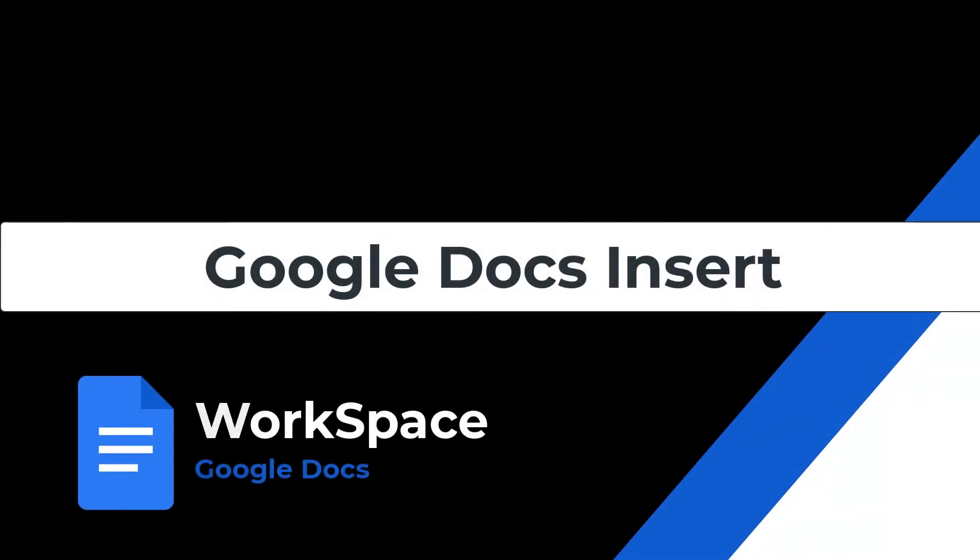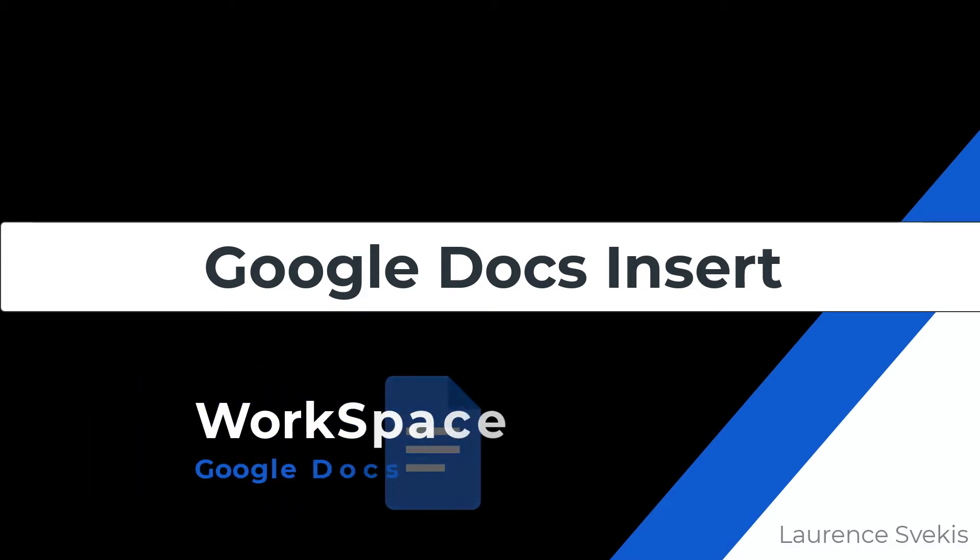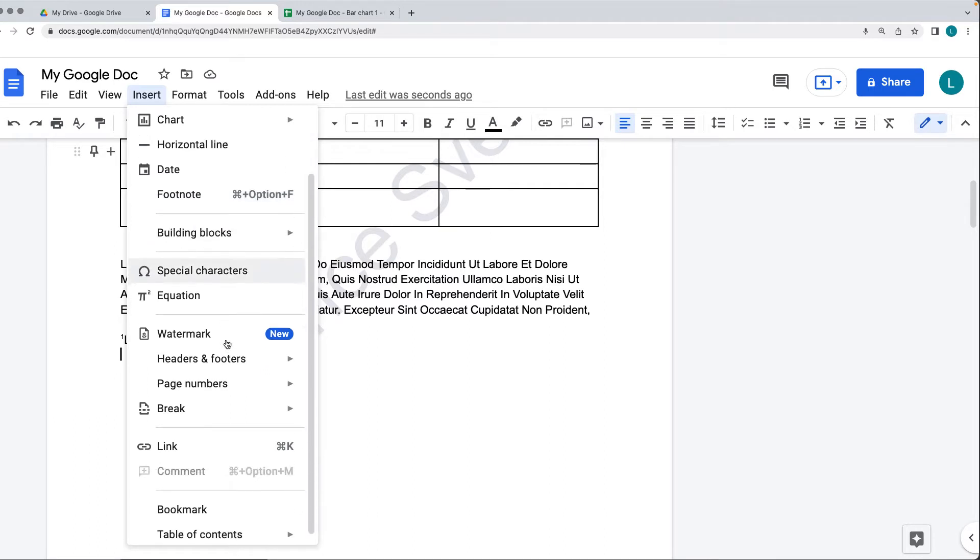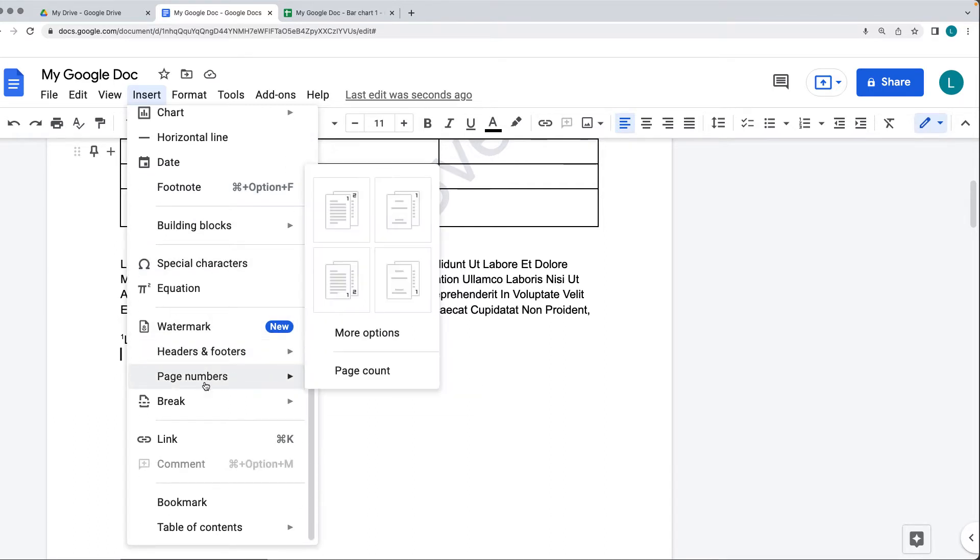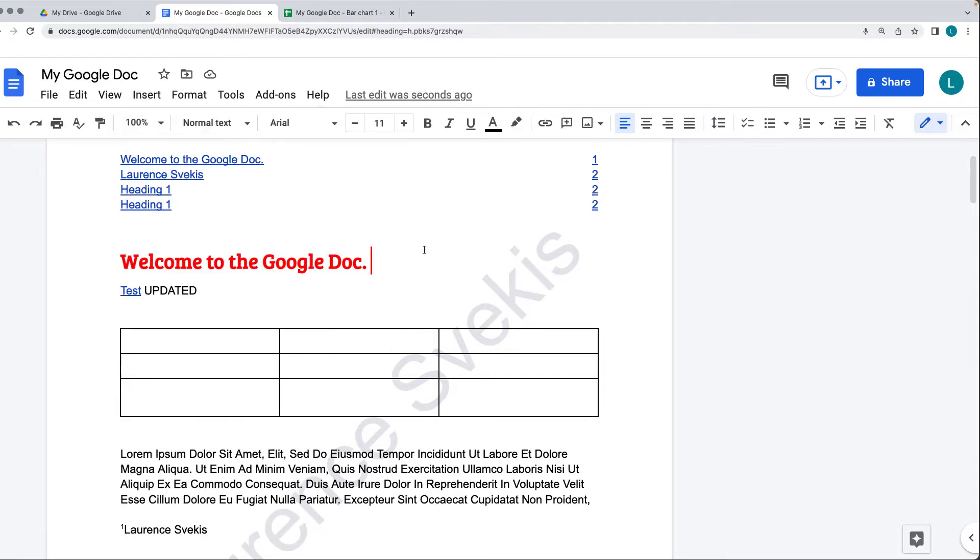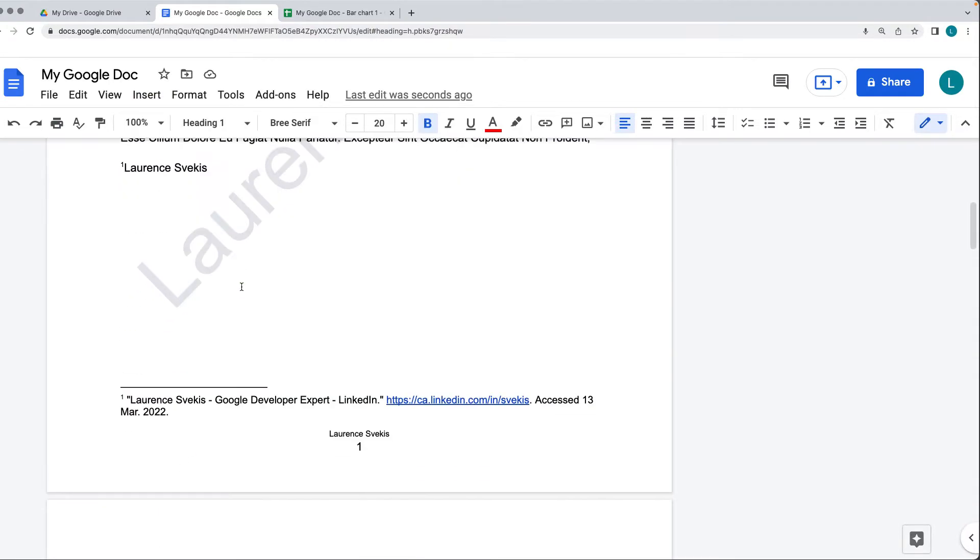This lesson we're going to be looking at inserting and some of the wonderful things that we can insert within the Google Doc, such as different charts, images, tables, horizontal rules, footnotes, blocks, watermarks, page headings, breaks, bookmarks, and a whole lot more. So we're going to be covering how you can insert into your Google Doc.